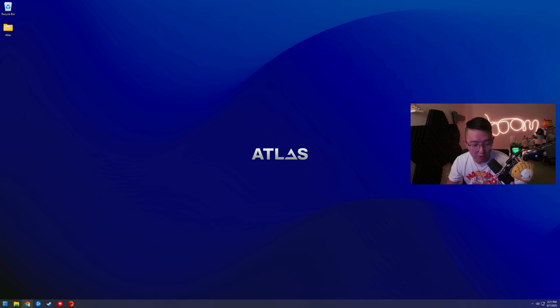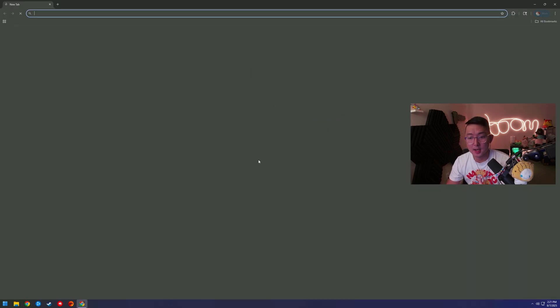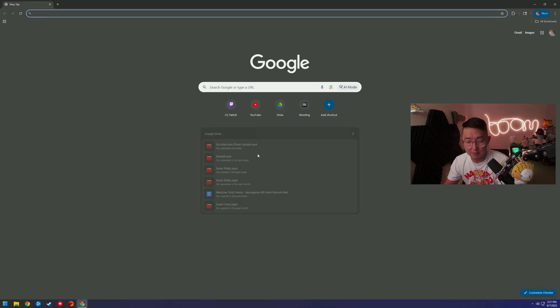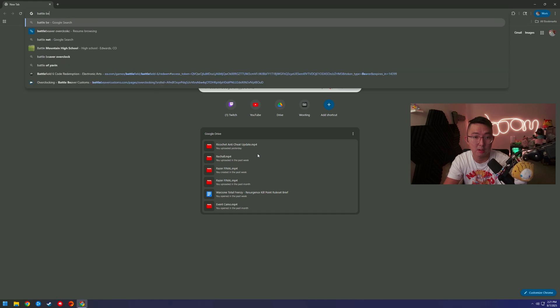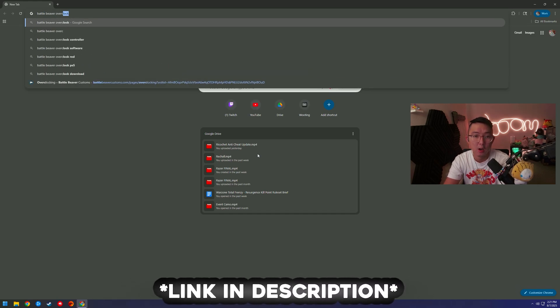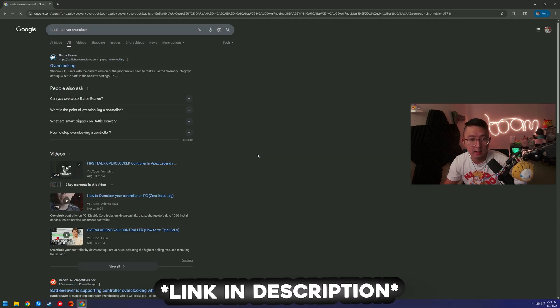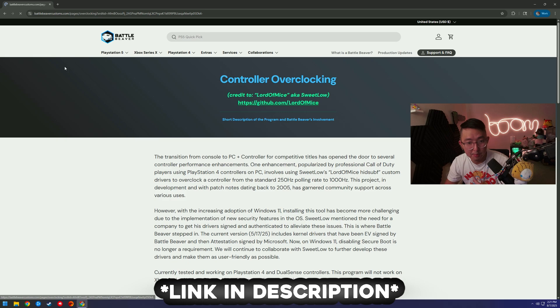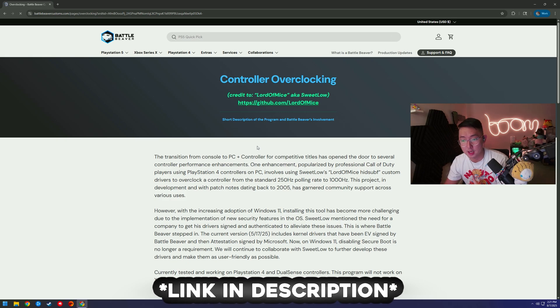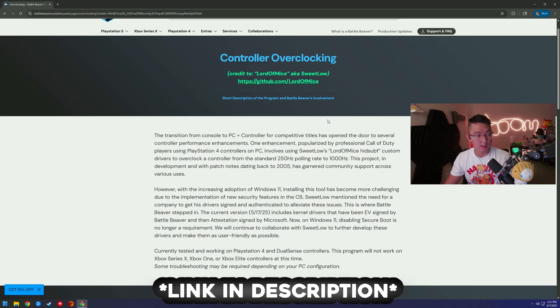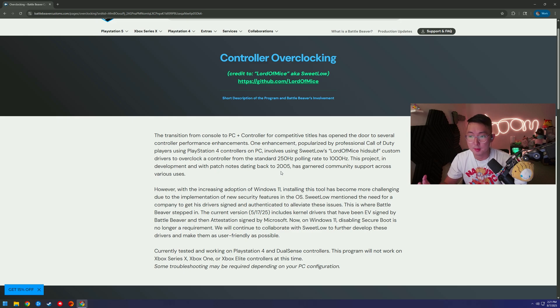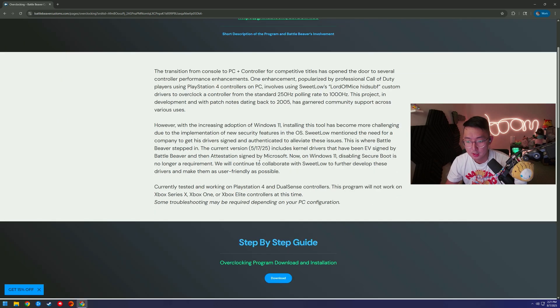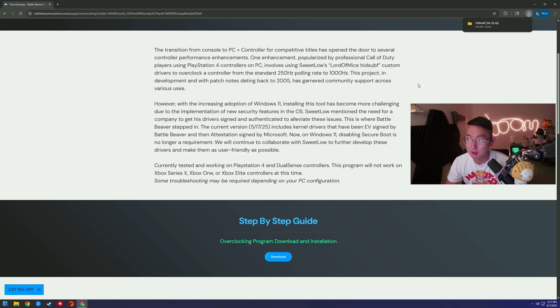Overclock your actual controller with Secure Boot on. The old one doesn't work because Windows 11 will not let you do so. Go to your internet browser and type in Battle Beaver overclock. Click that first link. Battle Beaver is actually signed by Microsoft so you can use it on Windows 11. If you read this, it is still using the same Lord of Mice GitHub, but this is now enabled on Windows 11. So just click download at the bottom.